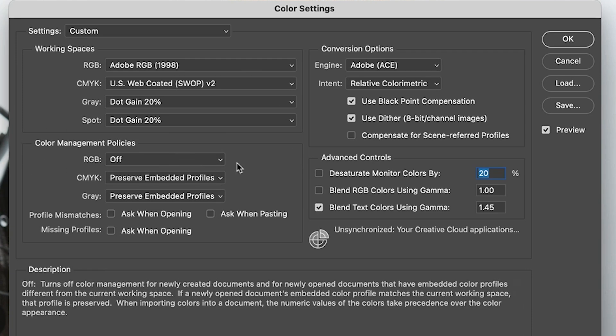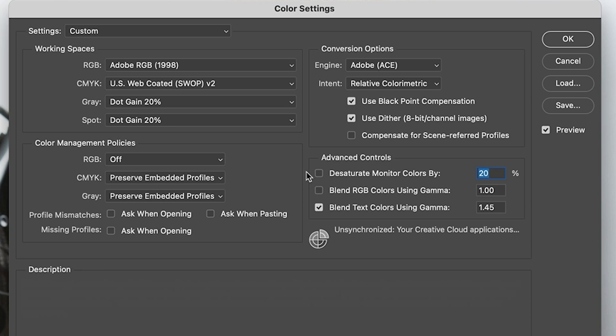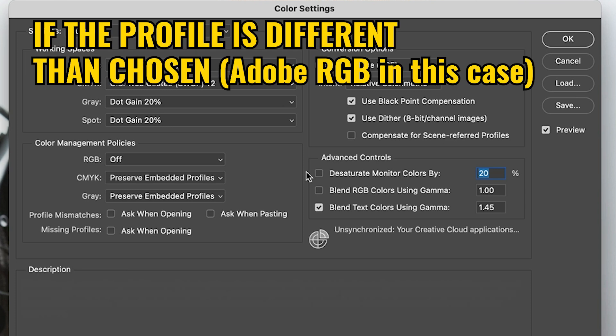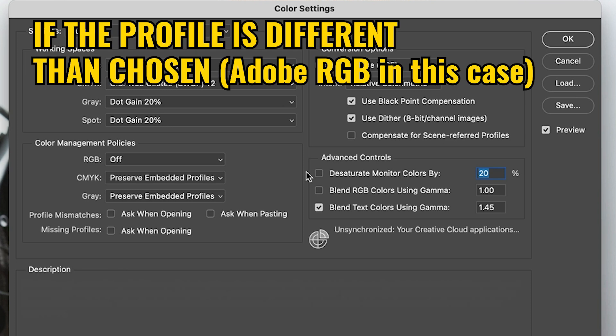So if we set the RGB off, what it's going to do is it's just going to strip the color profile out of an image and just leave it as untagged.